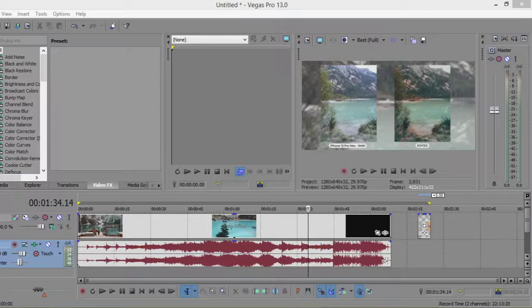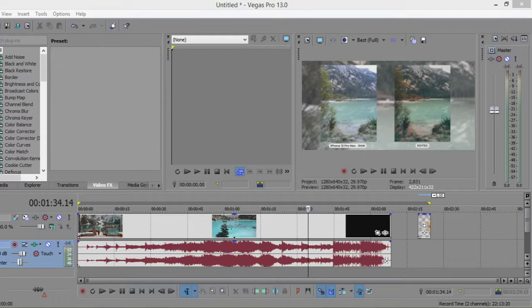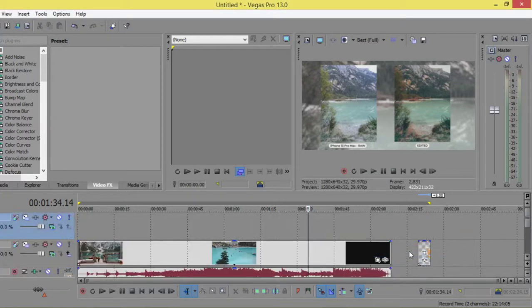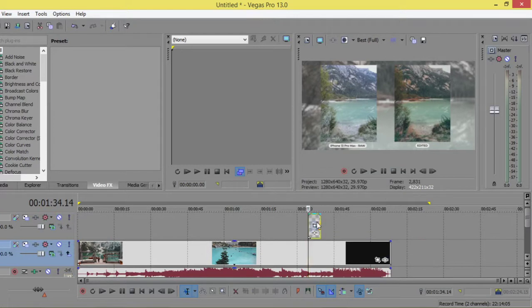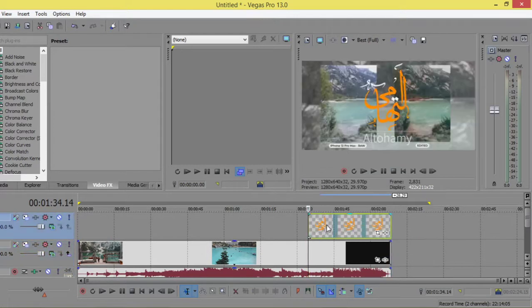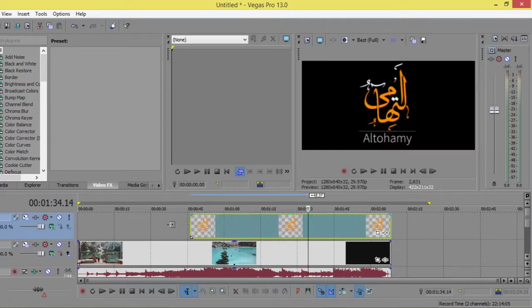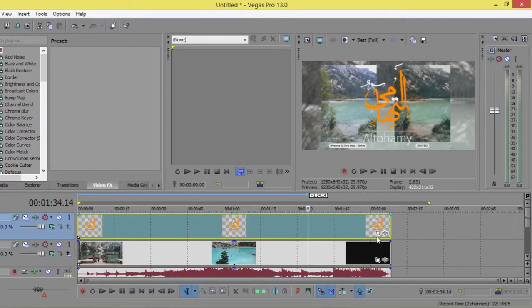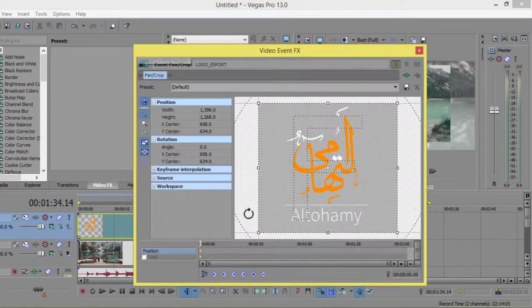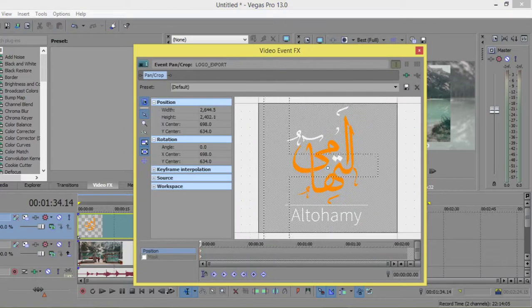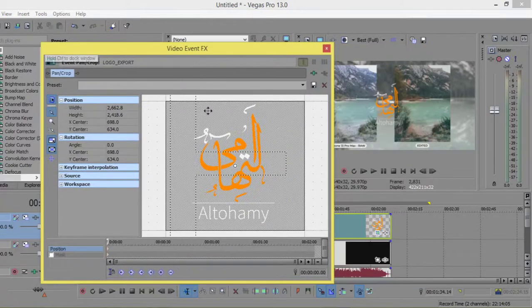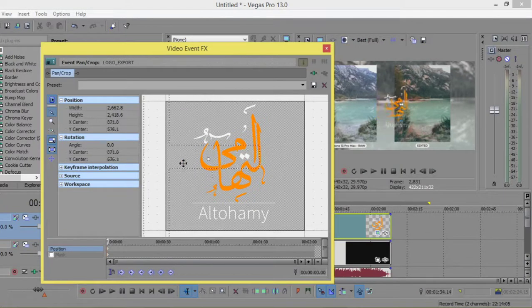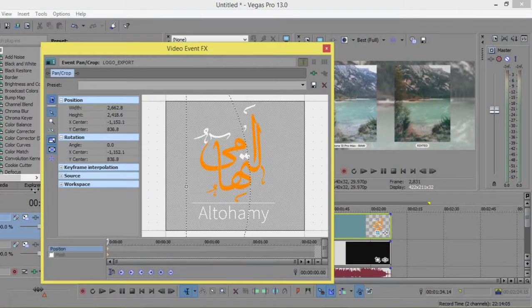Alright, so in this lesson we're going to see how we can add a logo or any watermark to your video. I will insert another video track and copy the logo here. I want the logo to be along the time. As you can see, it's now in the middle. I will open the pan and crop and scale it, scale again, and move to the right here.